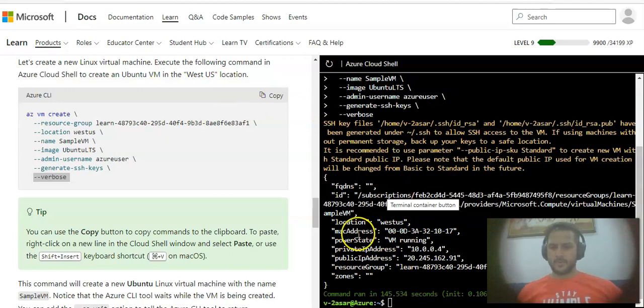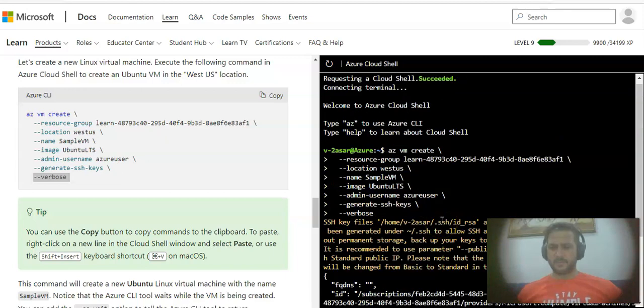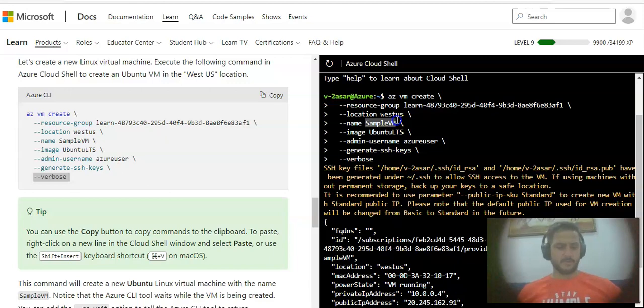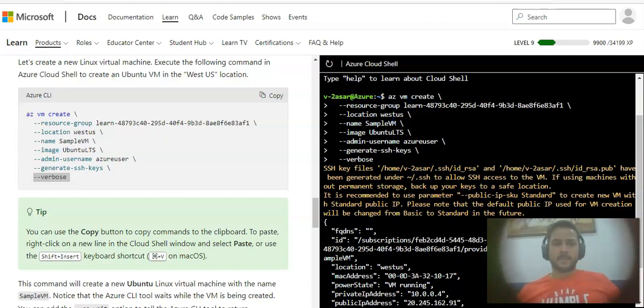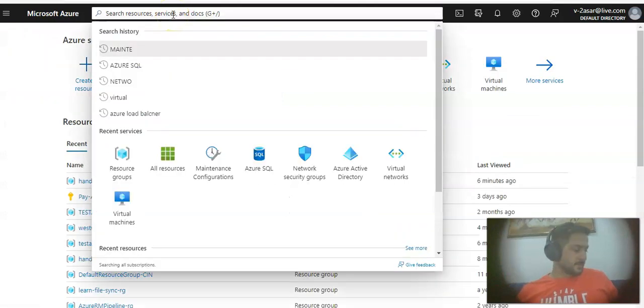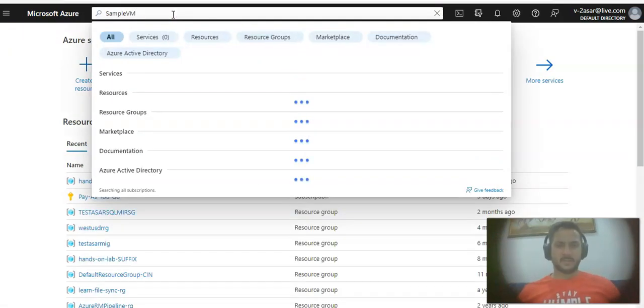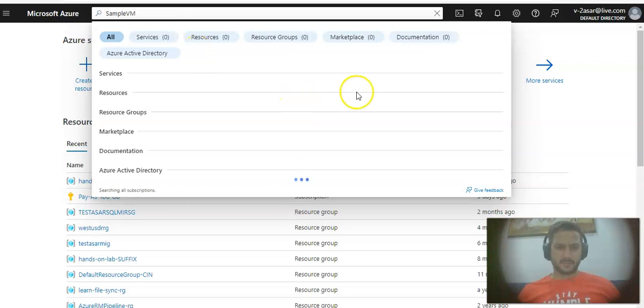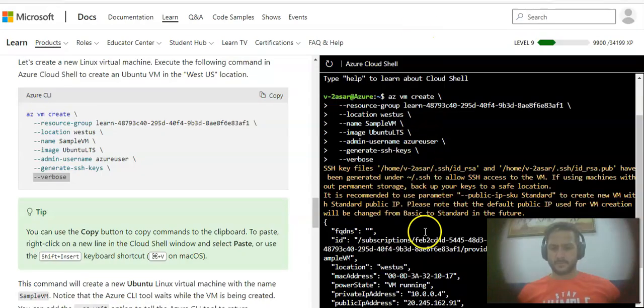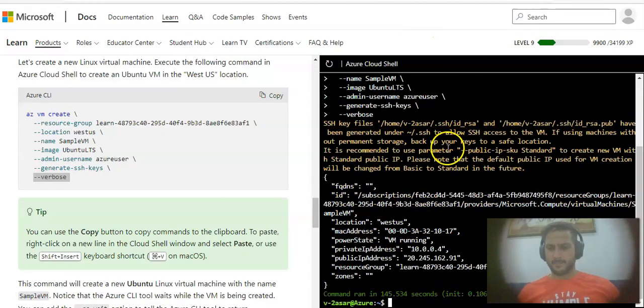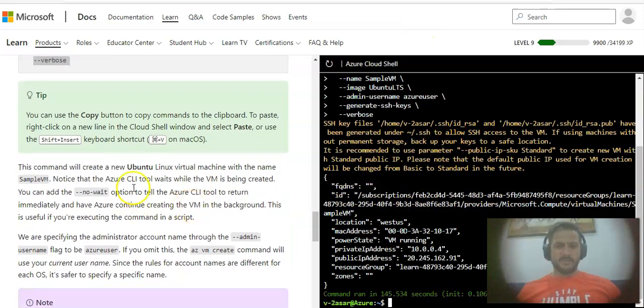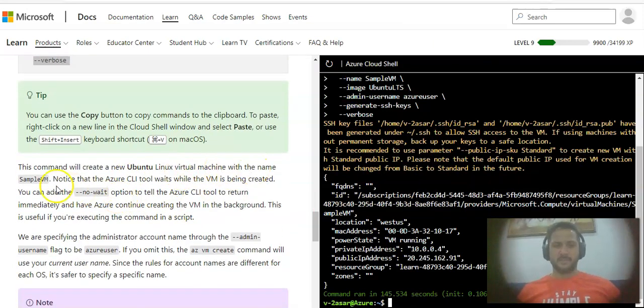If you see here, my VM is created, power state is running, this is the public IP address. Now if I go here, sample-vm, I go here and paste the name, I should see this. The VM is running in this sandbox environment.